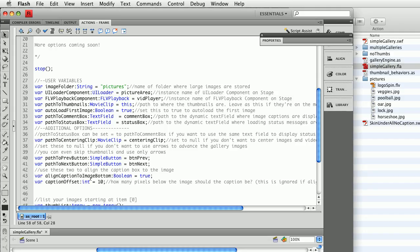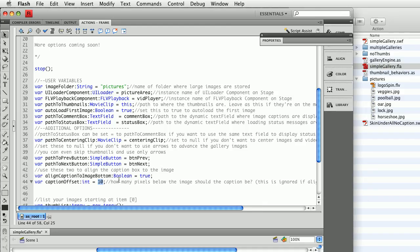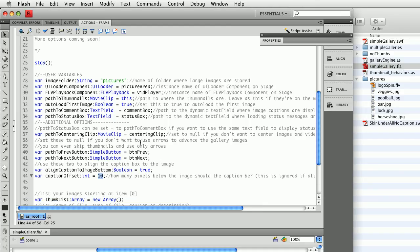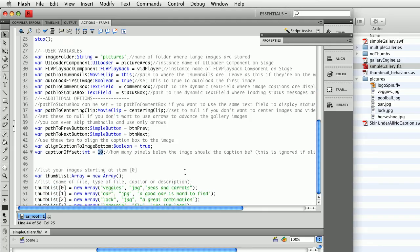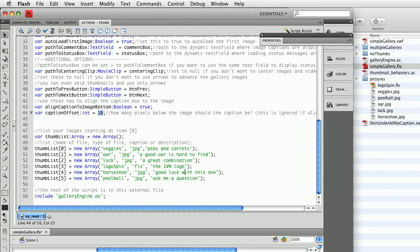Finally, I have the ability to automatically align my caption to the bottom of the image if I set this to true. And if it is true, it will, in this case, put it 10 pixels below the image bottom. So these are the user variables, the things that you can set to configure your gallery. And all of the gray text is comments that explain what they do.